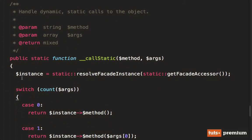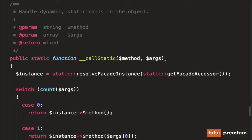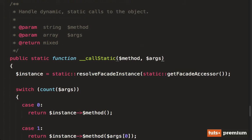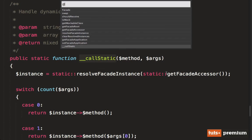So what we see here is we begin by creating our instance, and we say static resolve facade instance. And then we call this get facade accessor method. And that will exist on your file class. So notice that just returns to string files. So now we're calling static resolve facade instance files.